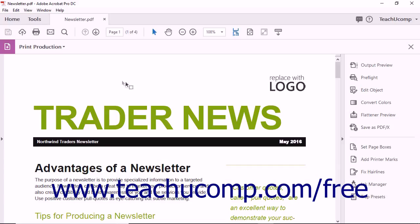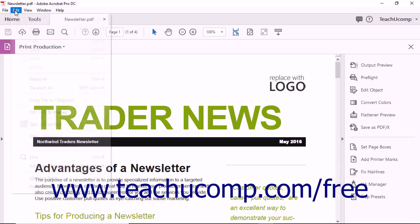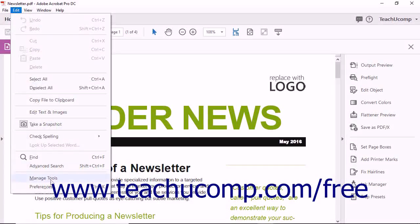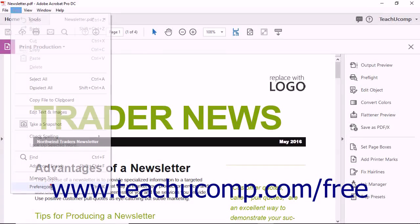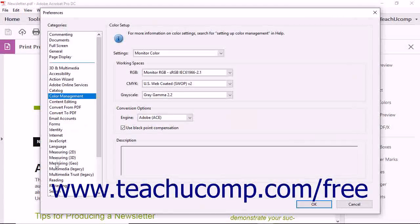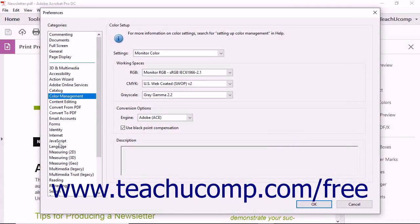To set up color management, select Edit Preferences from the menu bar to open the Preferences dialog box. In the list at the left side of the dialog box, select Color Management.